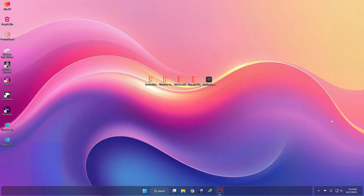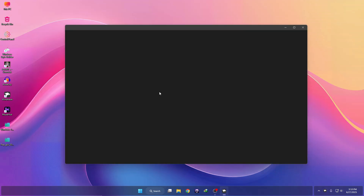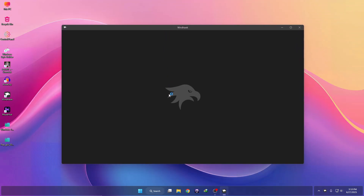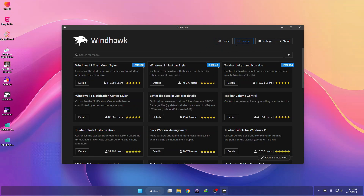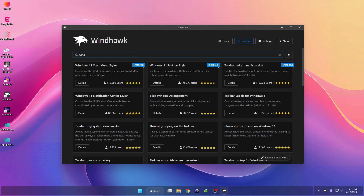Now we need to customize our Explorer to make it more minimalist. You need to install a software called Windhawk — it's pretty easy to install, just download and install it. After installation, open Windhawk, search for Mods, then click on Explorer and search for a mod called Windows Explorer.